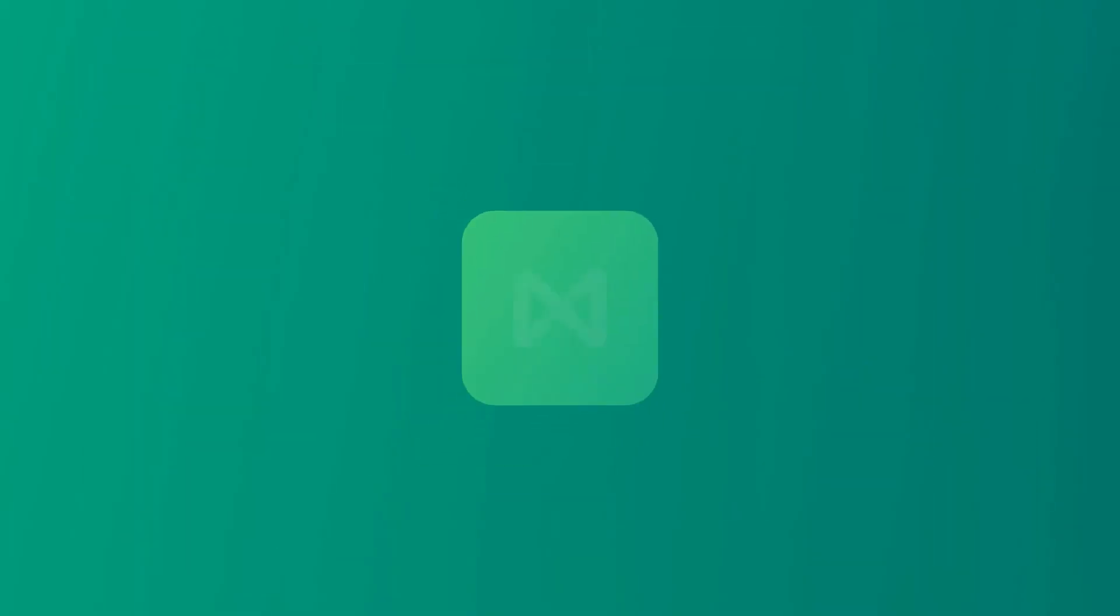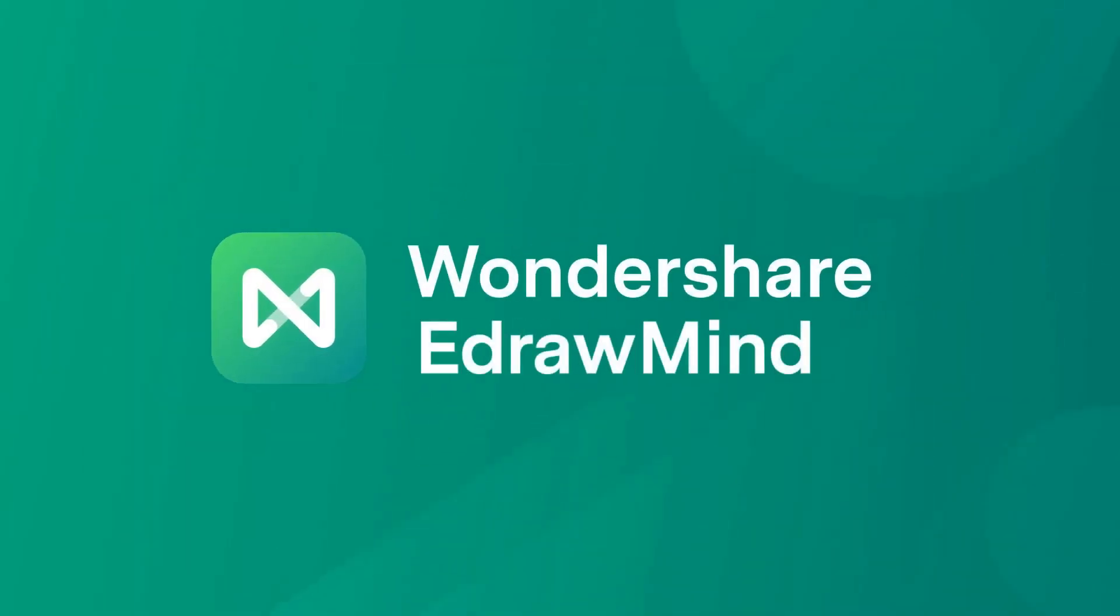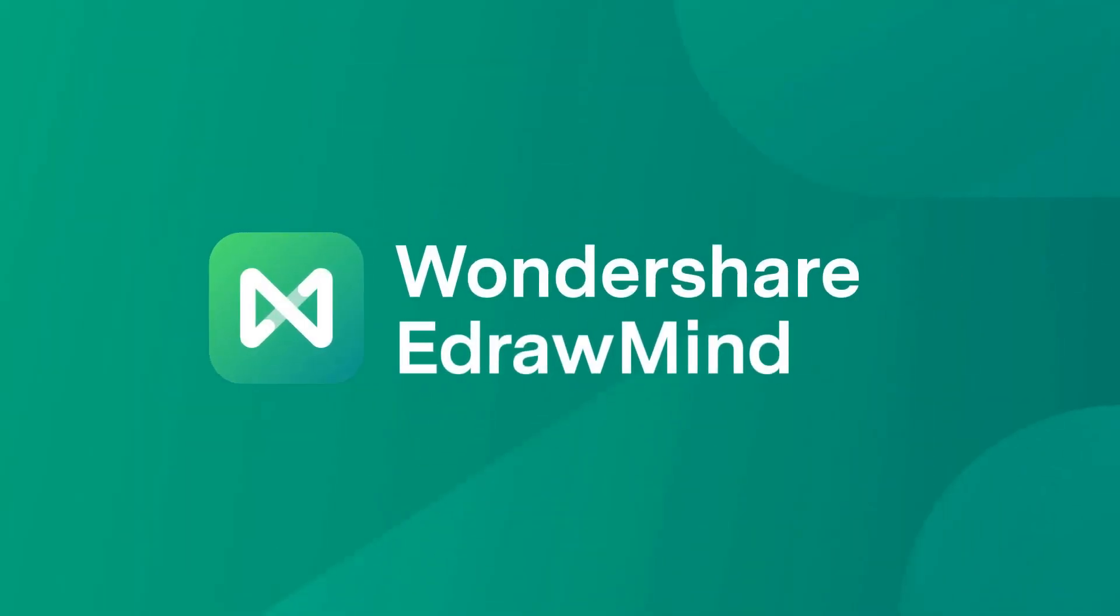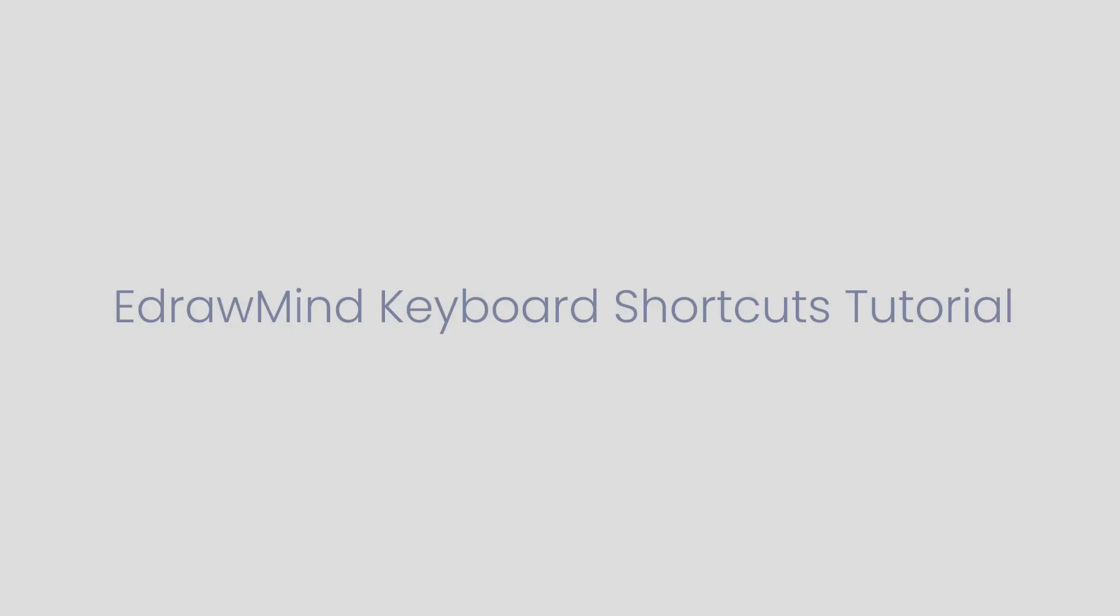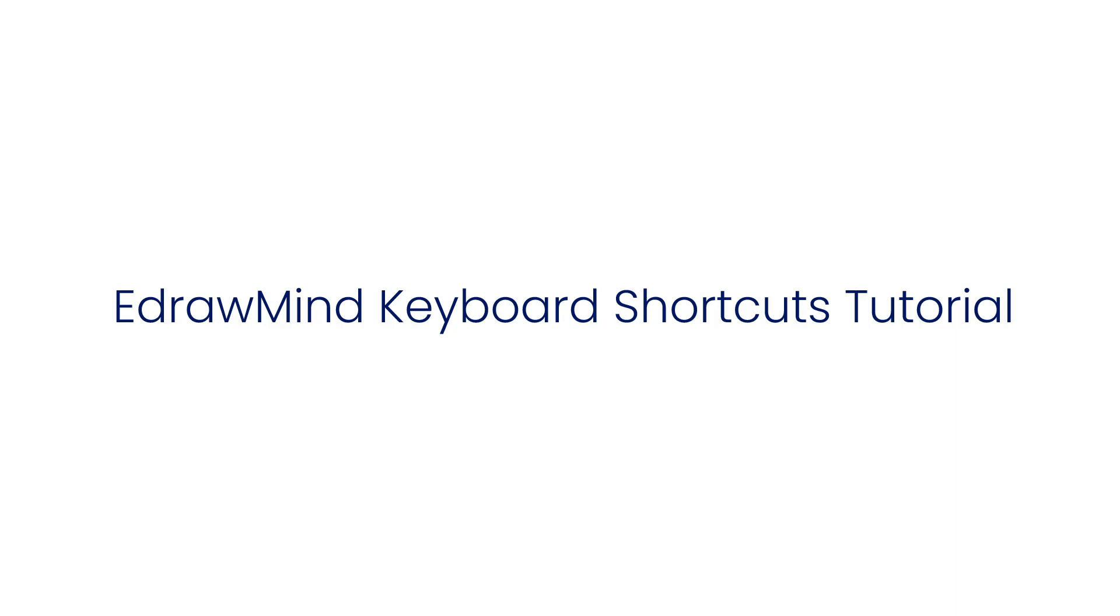Hello all, welcome to Wondershare eDrawMind. This video is about eDrawMind keyboard shortcuts.